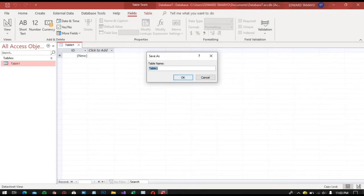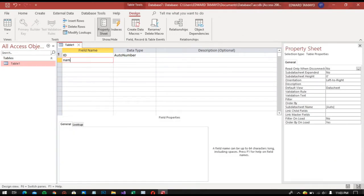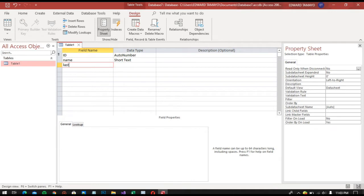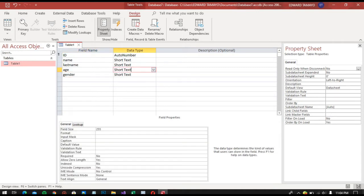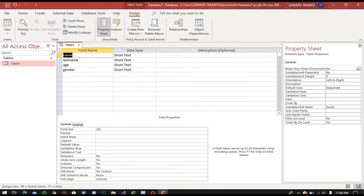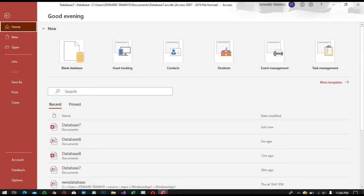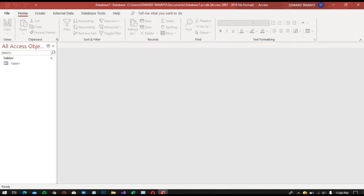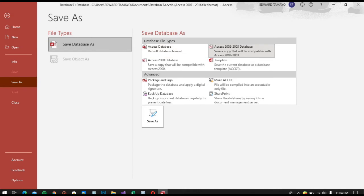Go to Design View right now. Then save — compile. Then save again. Save as a 2000 to 2003 database format and save.